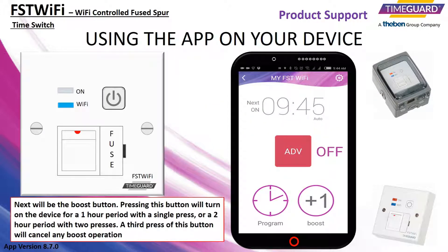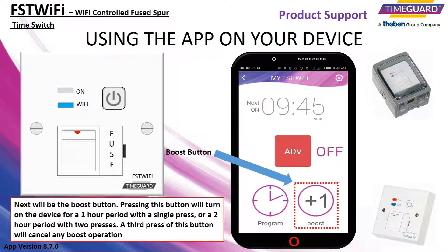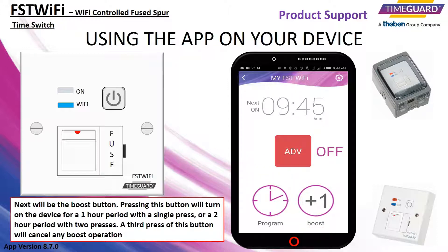Next will be the boost button. Pressing this button will turn on the device for a 1 hour period with a single press, or a 2 hour period with 2 presses. A third press of this button will cancel any boost operation.